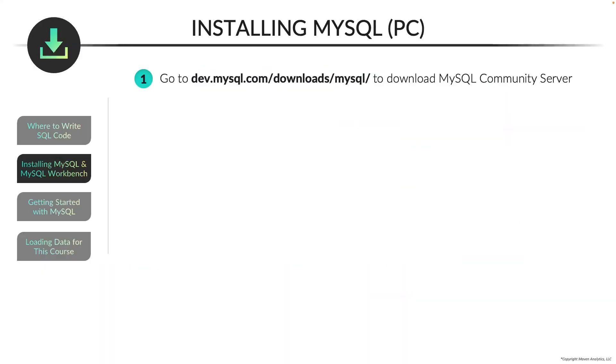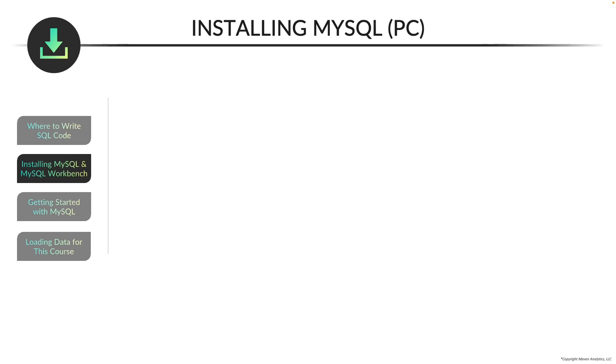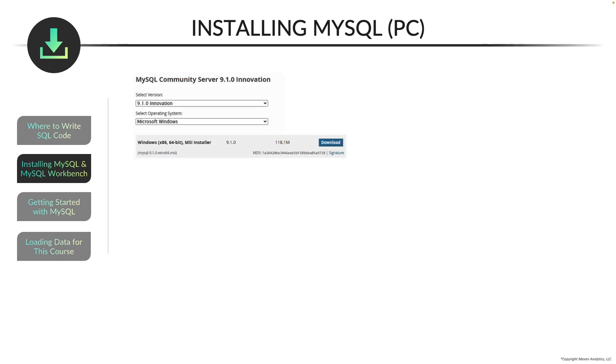To install MySQL on a PC, the first step is to go to this website to download MySQL Community Server, which is the open-source version of MySQL. Once you go to that website, you'll see two dropdown options. First, you'll need to select your version, and the latest version at the moment is 9.1.0, but keep in mind that versions are constantly changing. So just make sure that you pick the latest one.